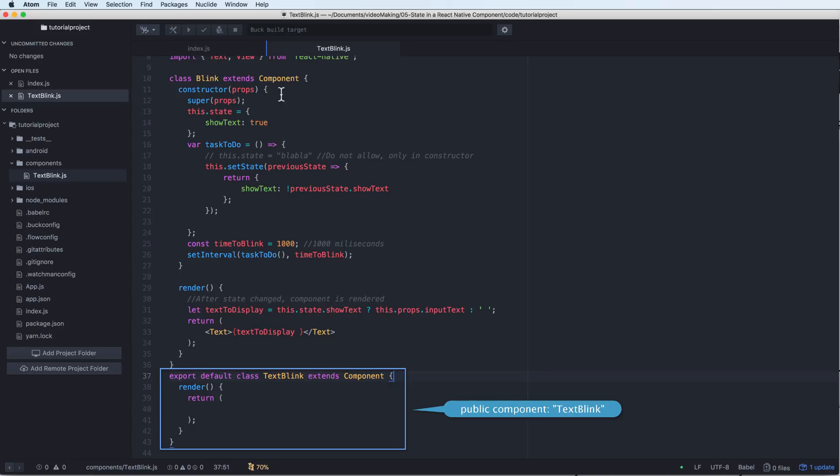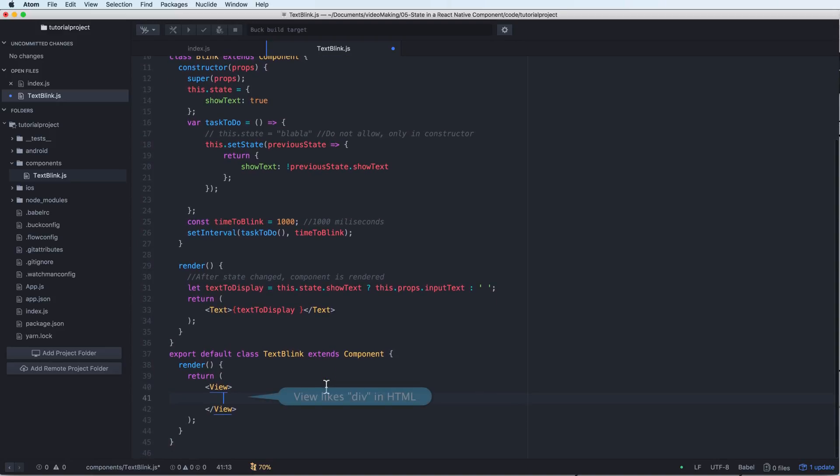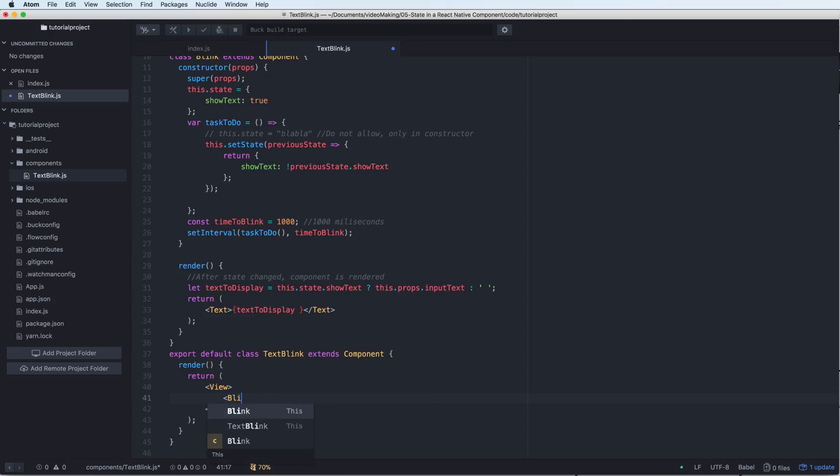Inside the render I will call this component, the Blink component. I will call the View and surround it by a View.